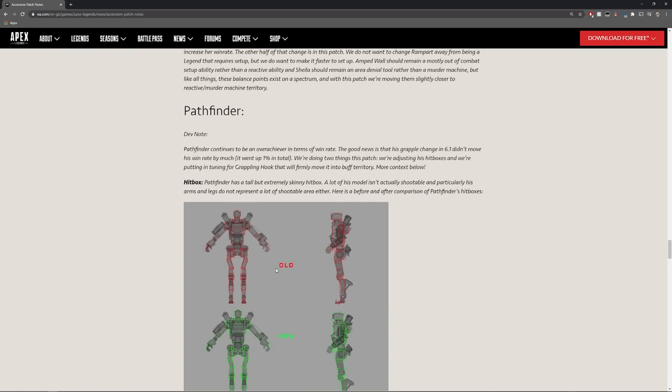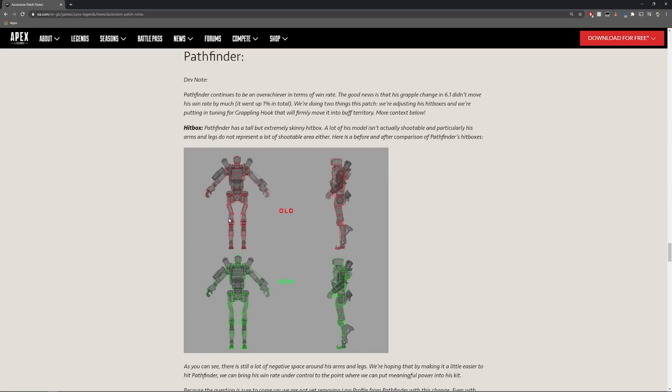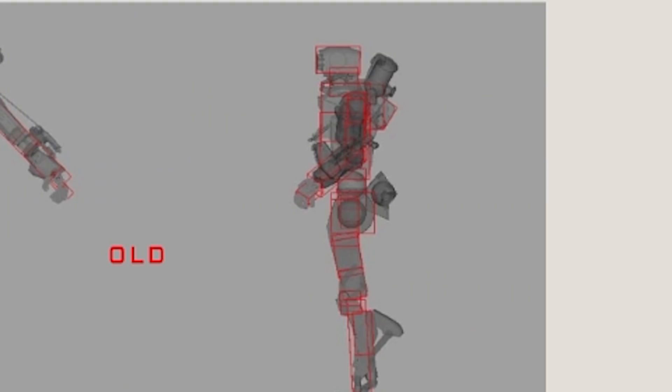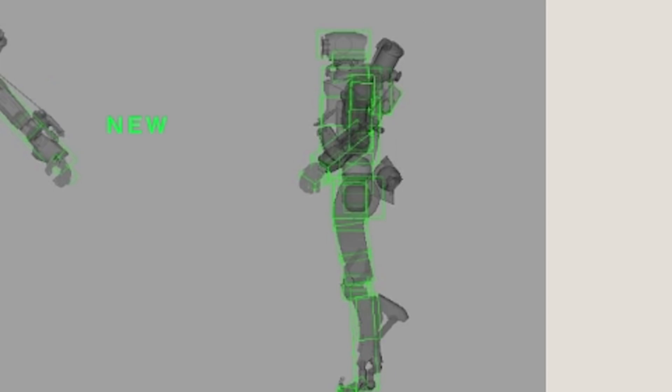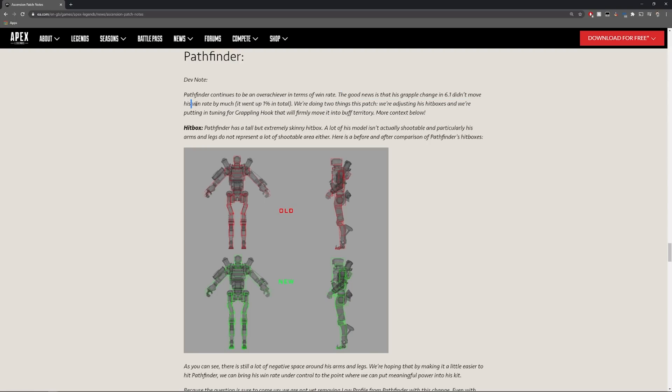What I can see here it looks like there is a massive change to Pathfinder. They've actually redesigned his hitbox. Pathfinder continues to be an overachiever in terms of win rate. The good news is that his grapple changed in 6.1 didn't move his win rate by much it went up by one percent in total. So they're doing two things to this patch.